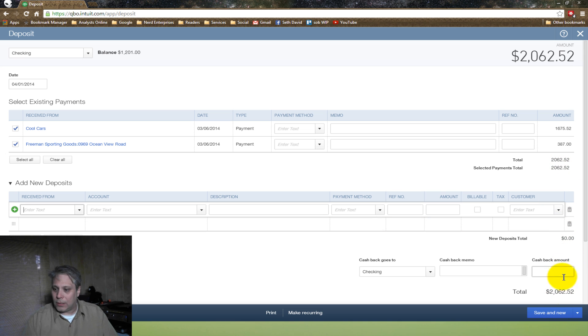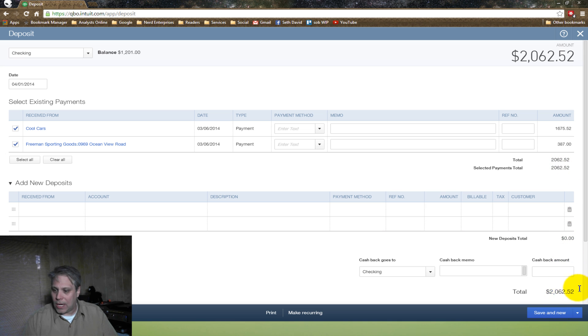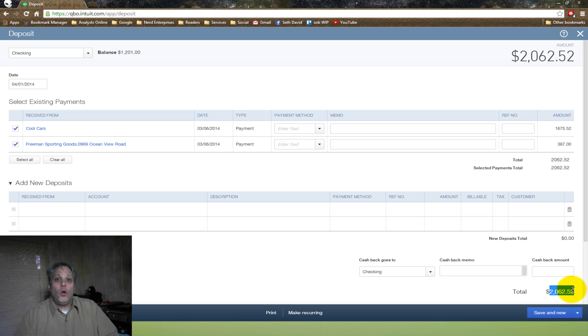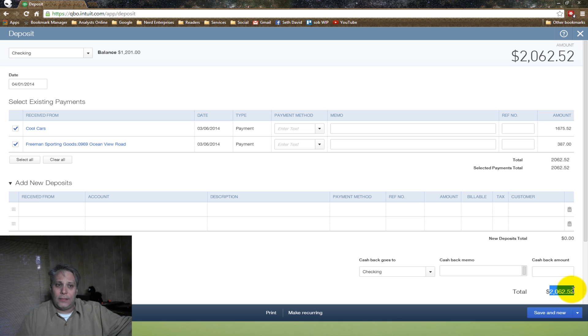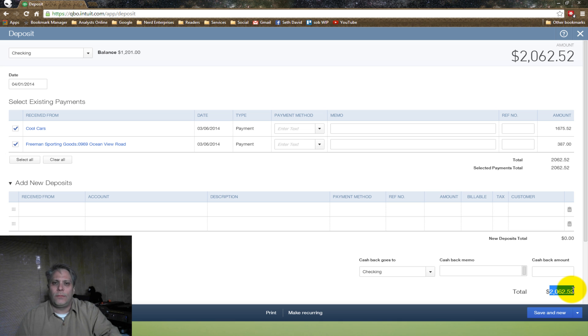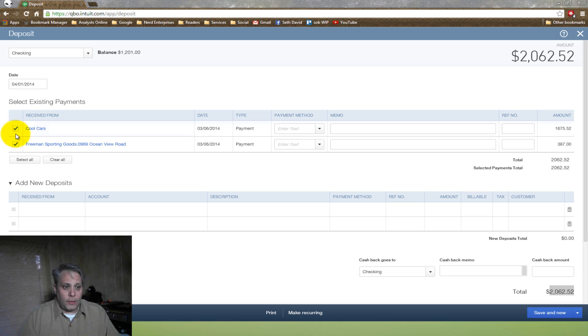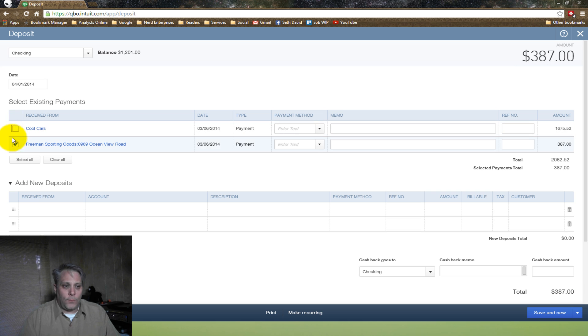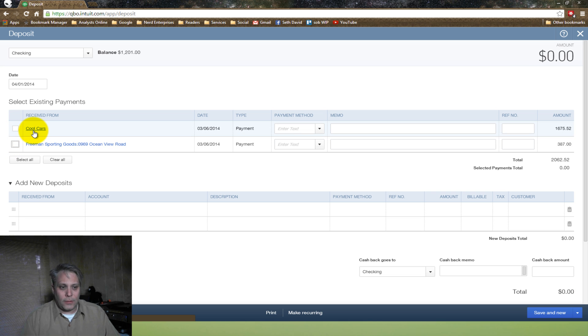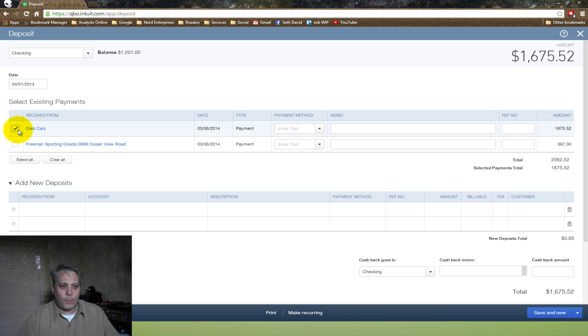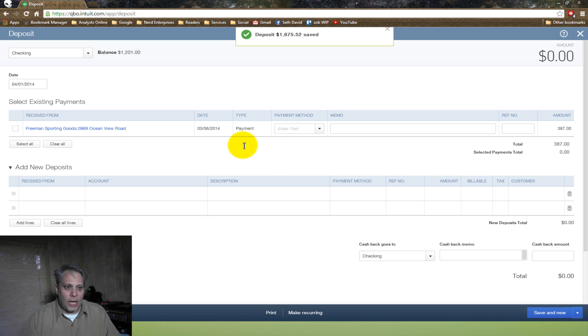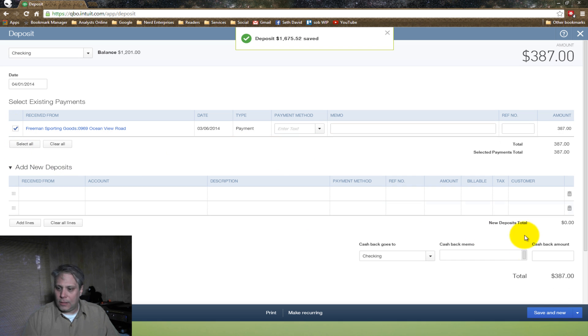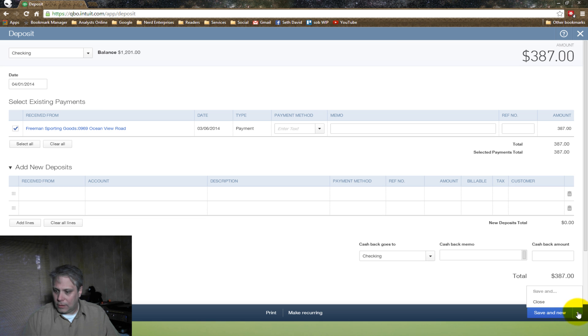And that's going to show a single deposit in my check register for $20,062.52, which is going to match the deposit that the bank shows on the statement or online in a day or two because that's the lump sum total. On the other hand, if one of these was a Visa and MasterCard or MasterCard payment and the other one was American Express, then I want to do them separately. I'd want to check this off and click Save and New and then check the other one off.